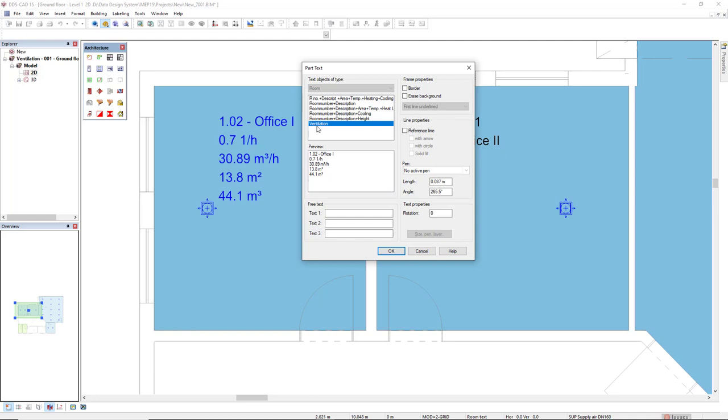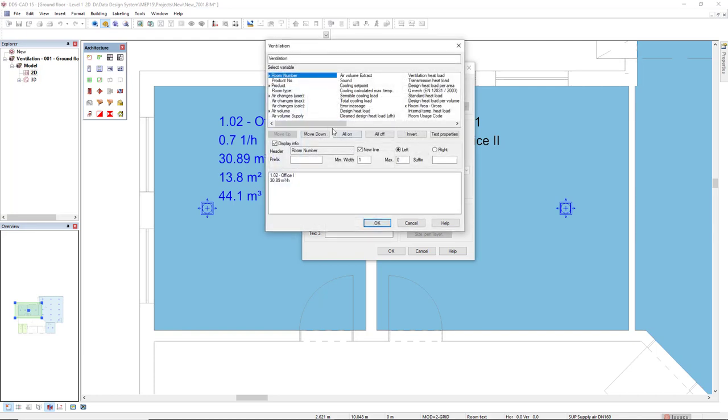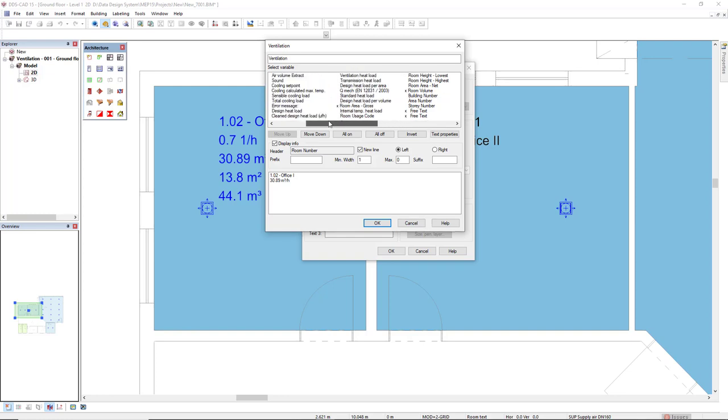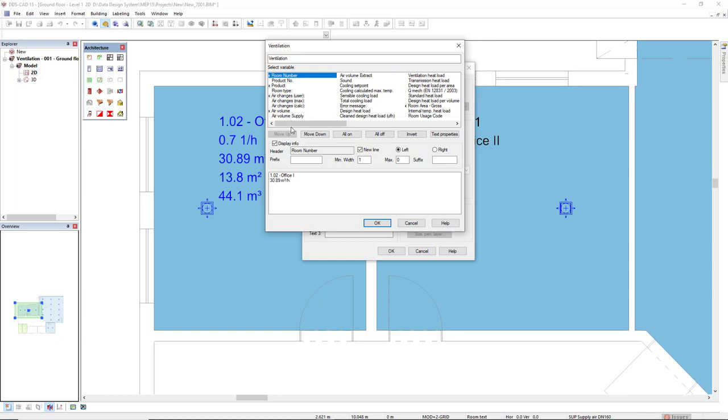I will right mouse click this entry to show you that I could copy a pre-existing part text, delete it, or configure it. I see all the information that I could display for a part text. When we see the X in front of the parameter, it means it will be displayed. We double click to activate or deactivate an entry. We see that we could move up, move down, turn on, turn off, invert, and we also see the text properties.